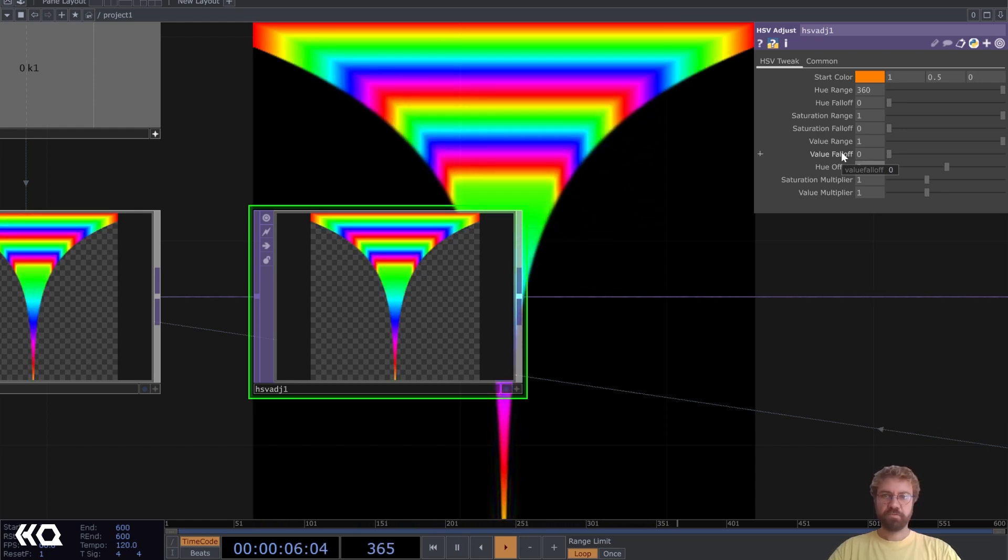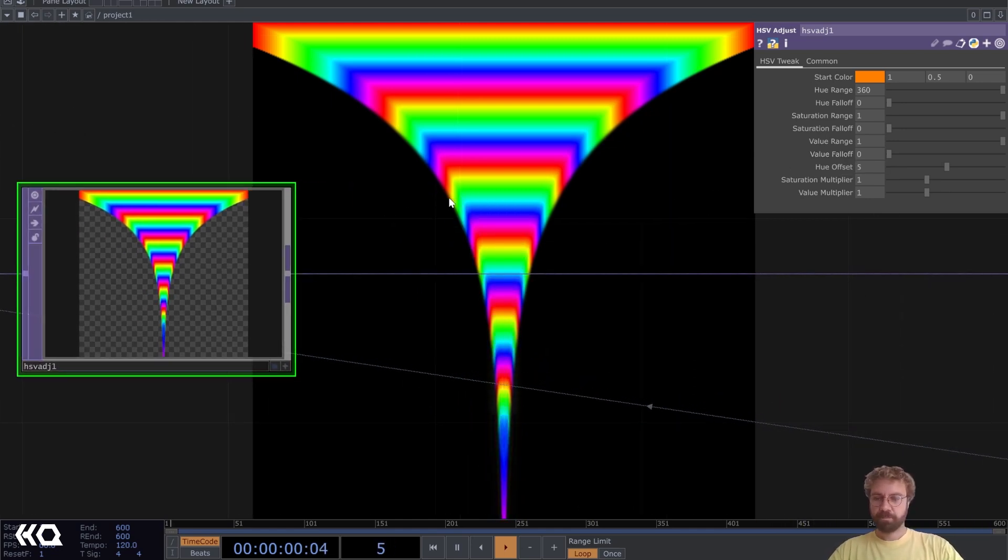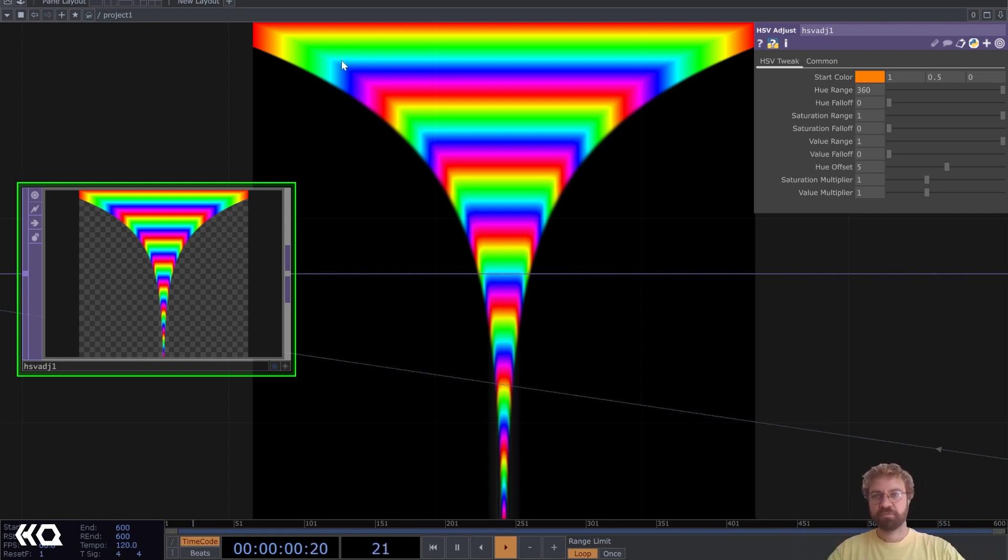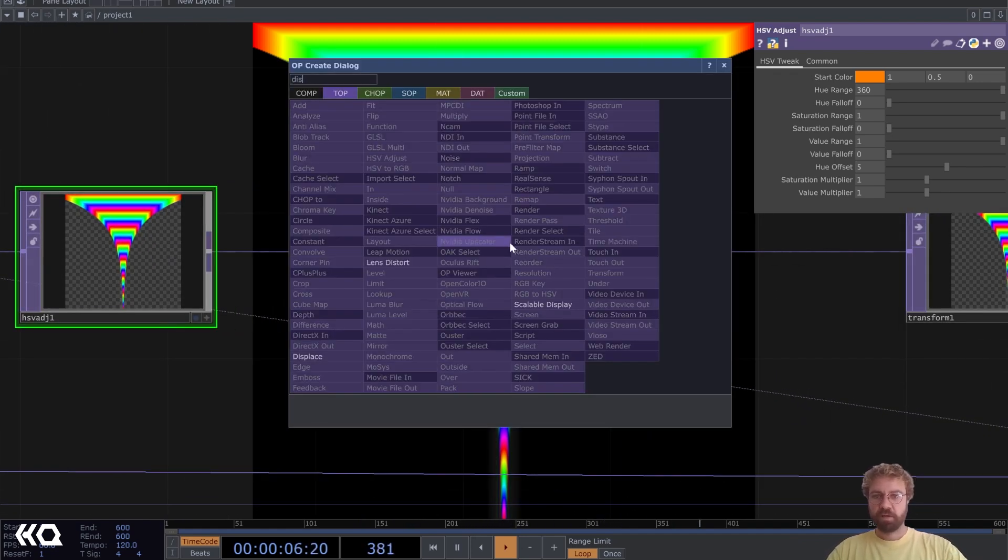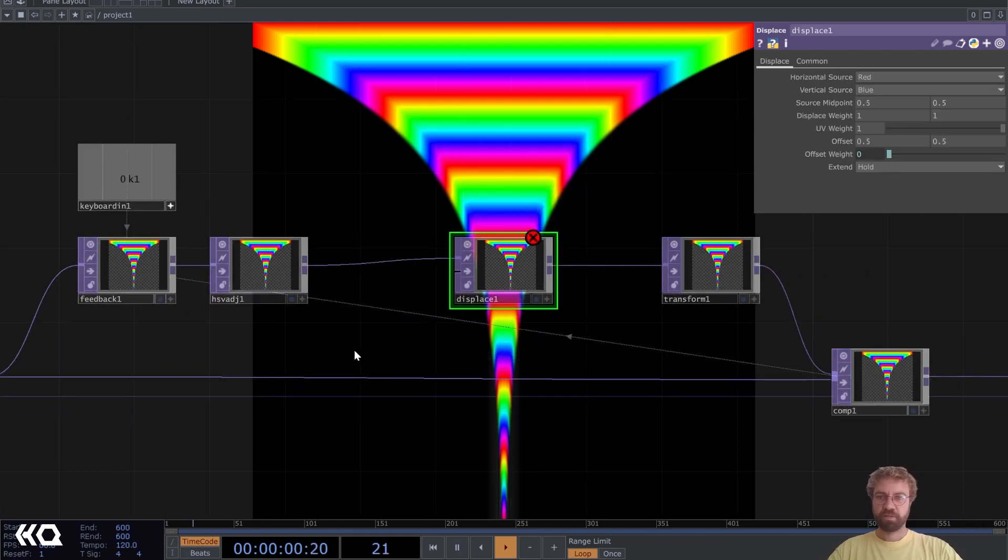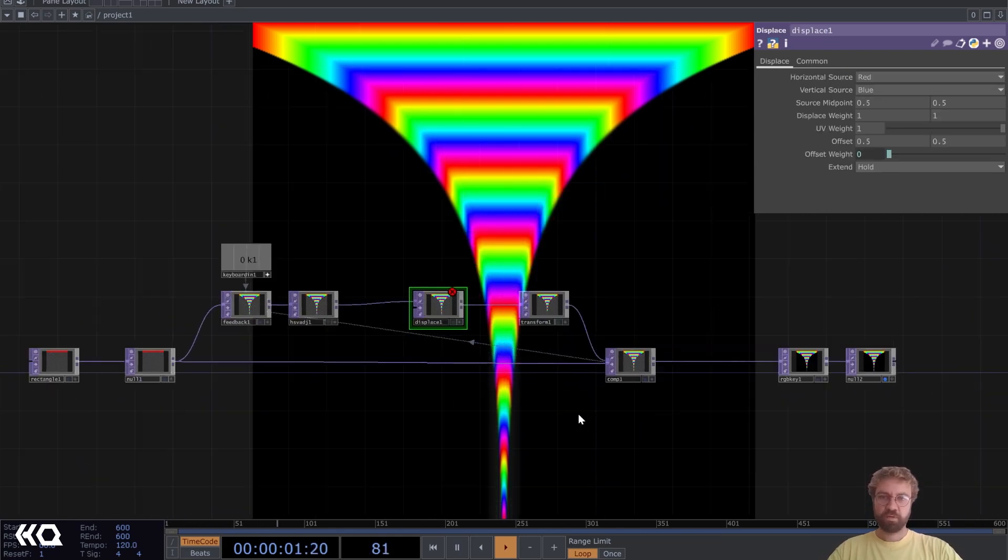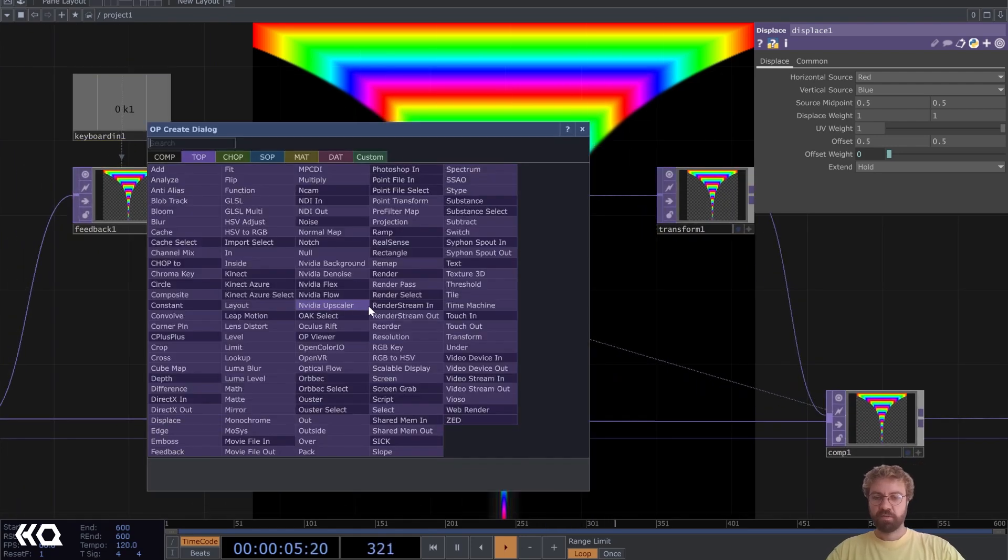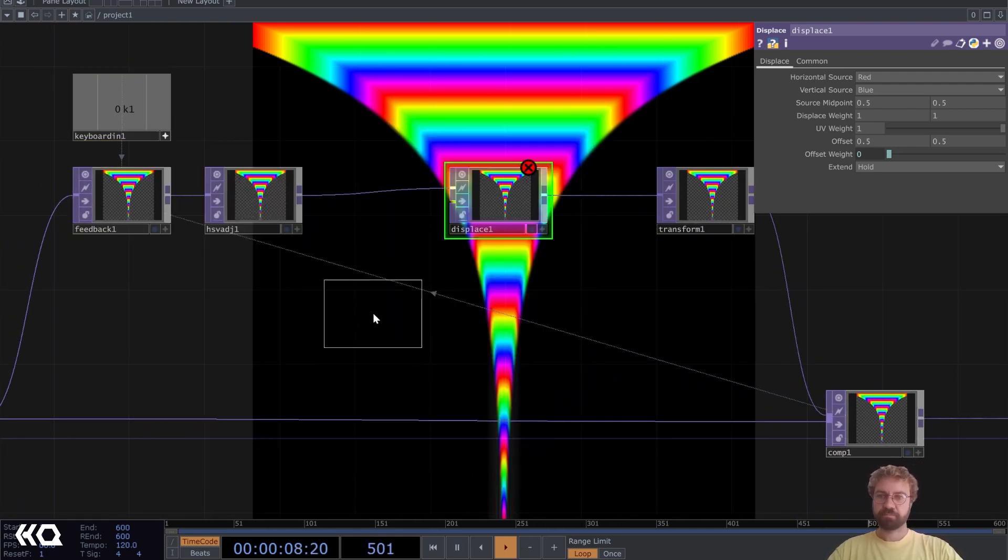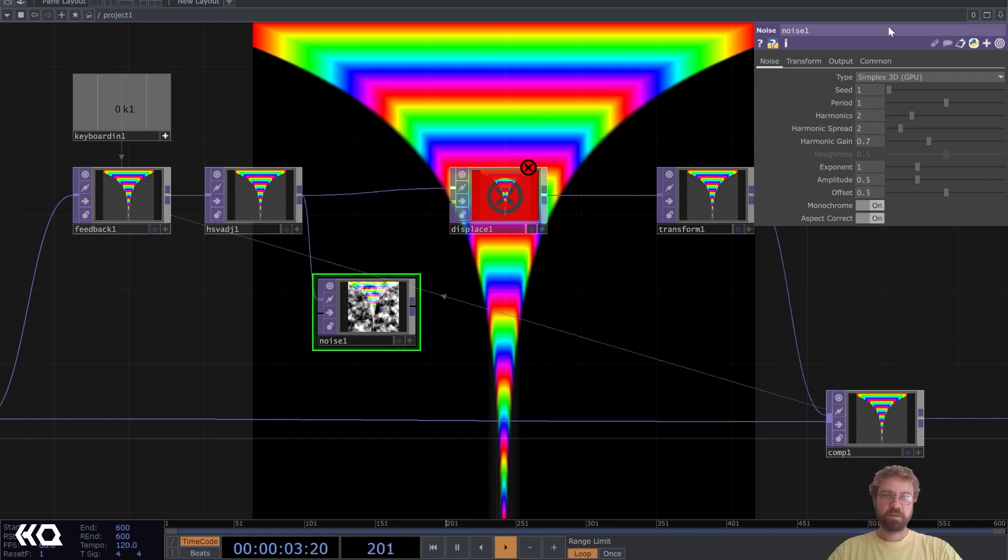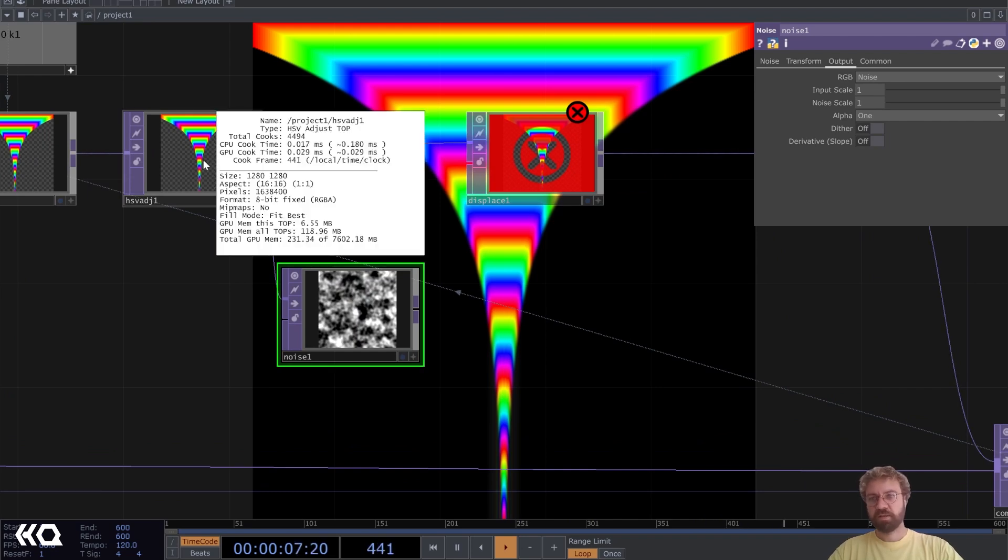It still looks very much like the original rectangle and we still see the 90 degree corners here. We can add a displace here and displace our image with a noise. Let's add a noise top here as well and plug this in, set the output to noise. That way we just get the same resolution for our noise like from our input.